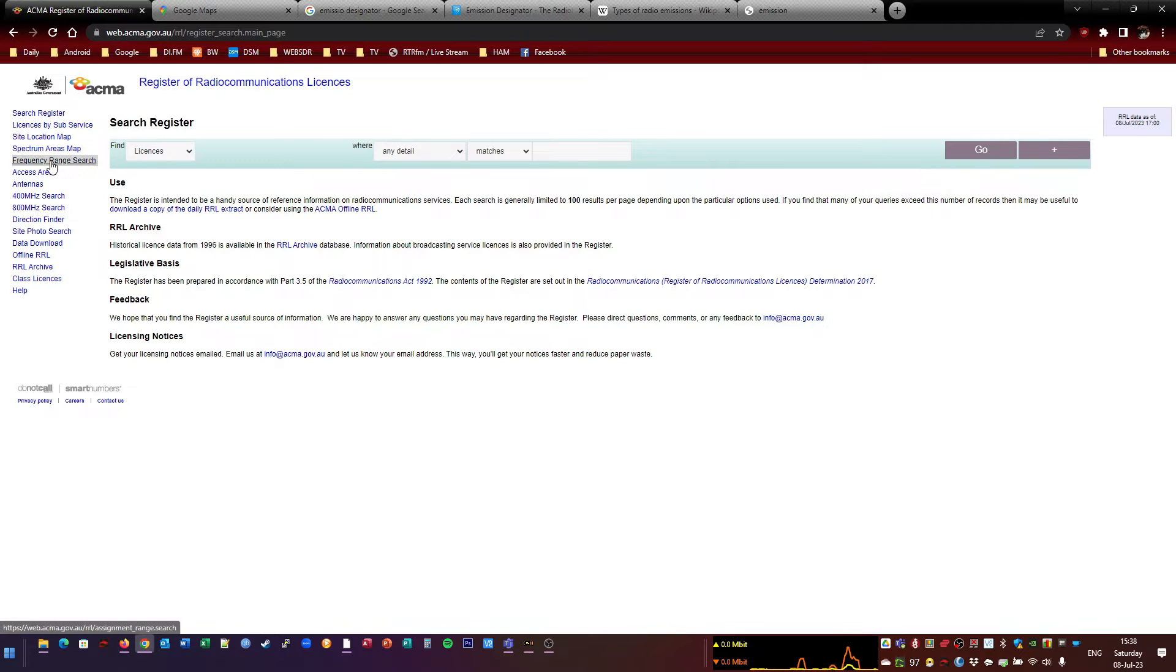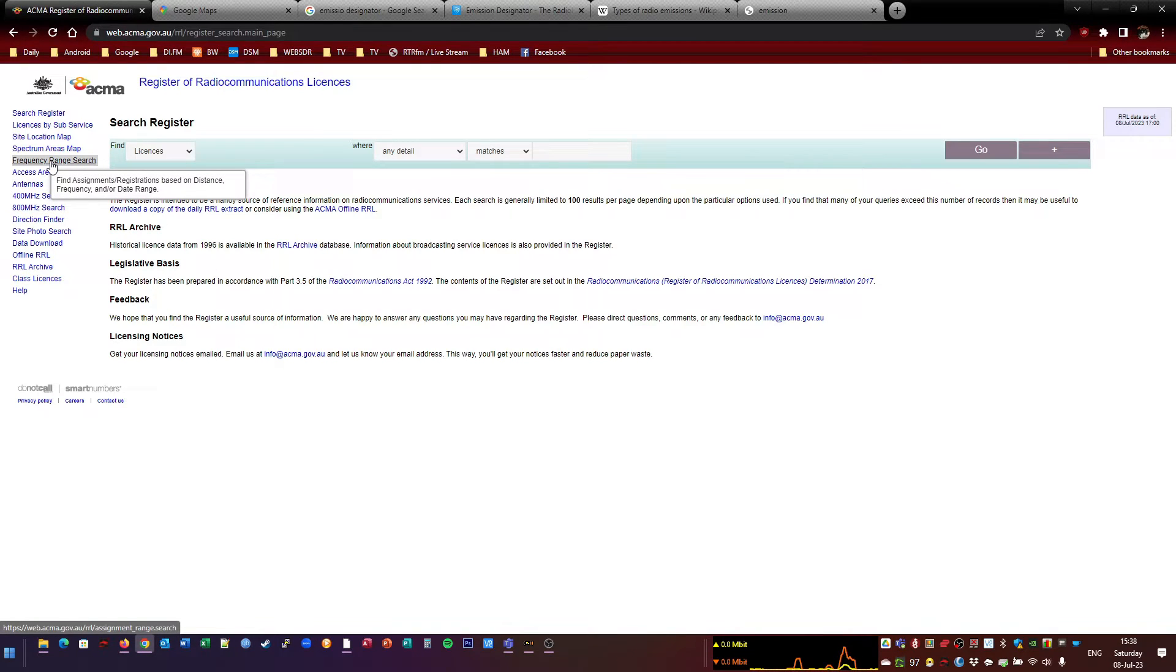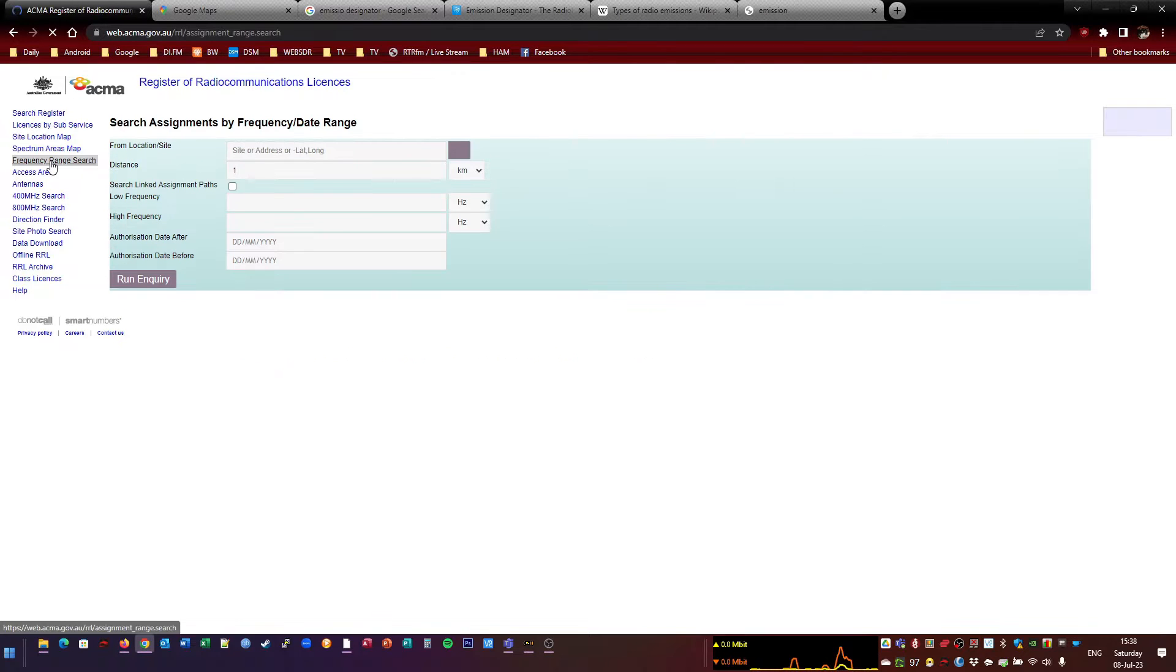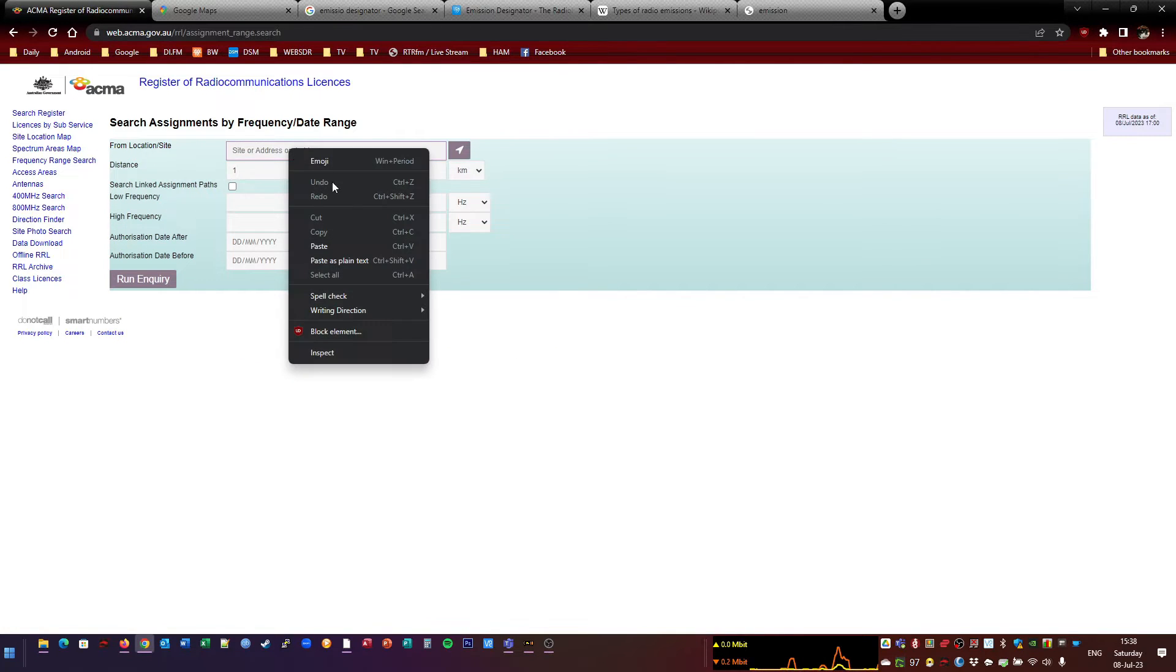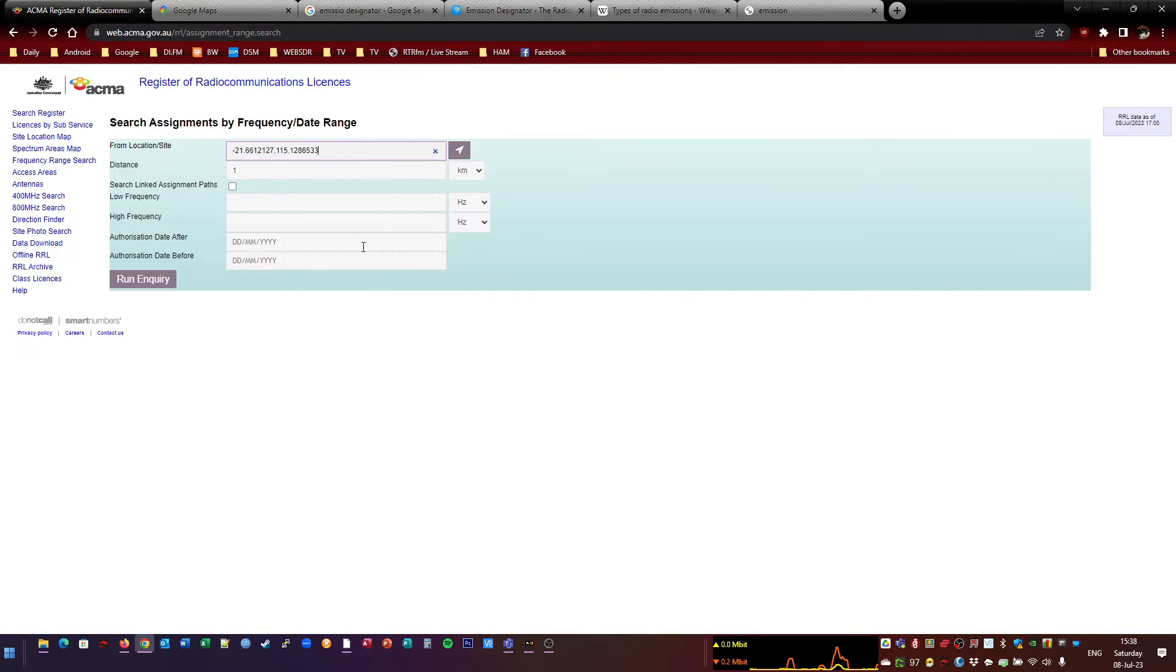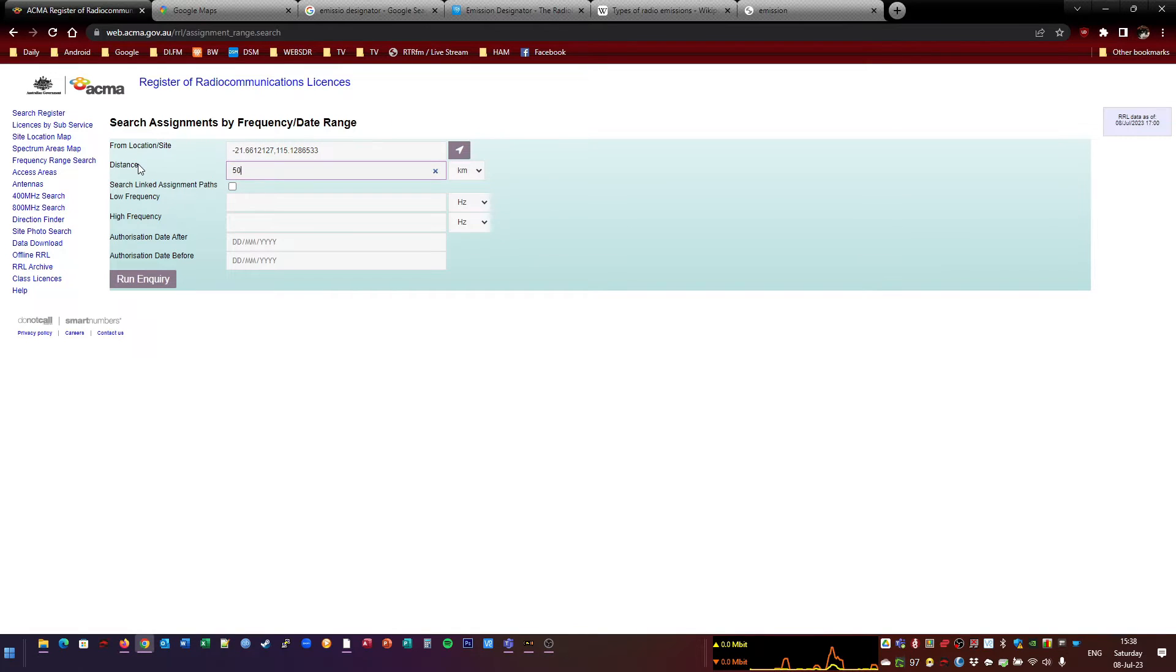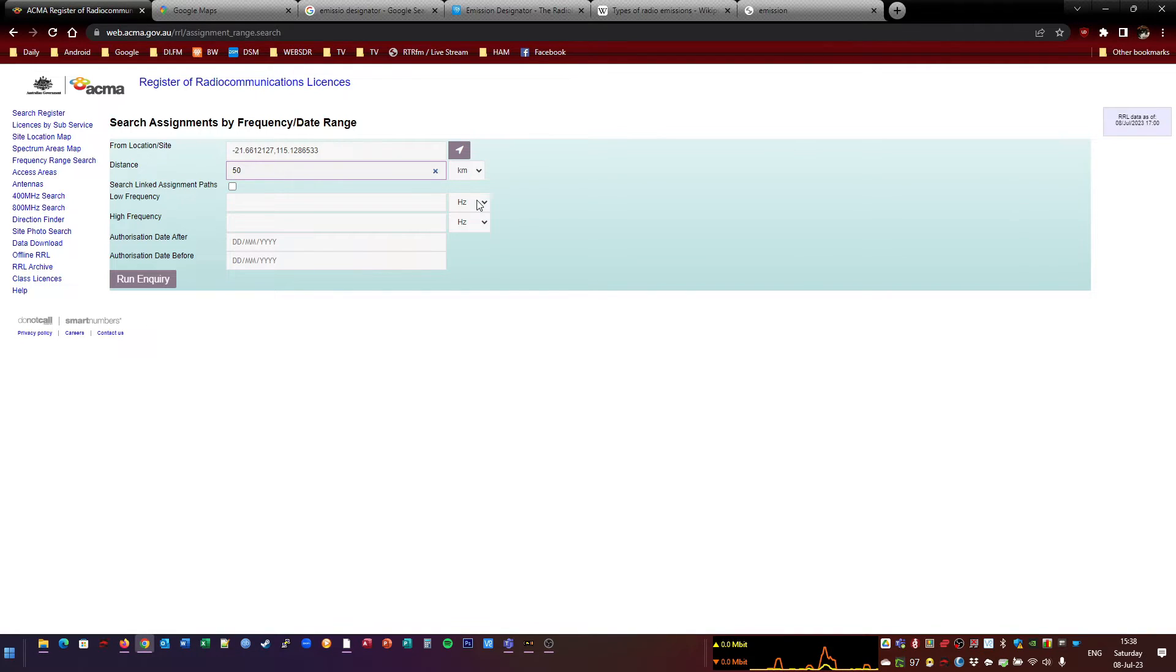And it'll come up with this. Then you search for, you can do it two different ways. We'll go through the first one, frequency range search. You paste in your coordinates, and then you select a range, say 50 kilometers. That might be a bit too much, but we'll do that.